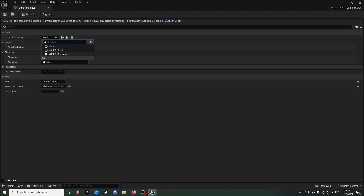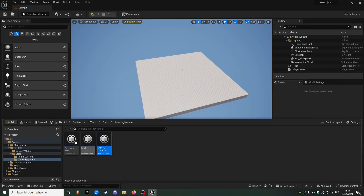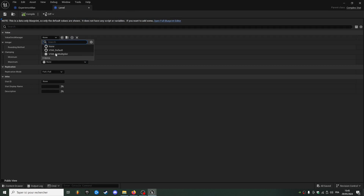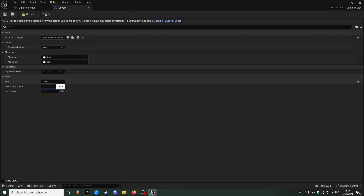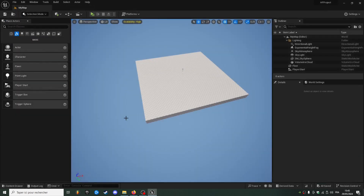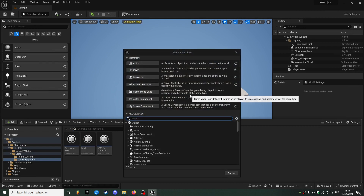Now I can use my VSM no multiplier for my experience max, and do the same thing for the level and fill the ID and the display name. So now we have experience max and level, and now we can create a new progress stats — experience.